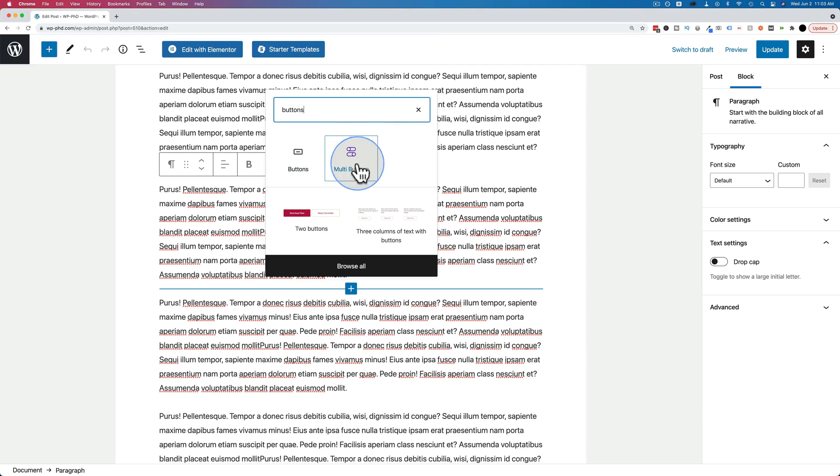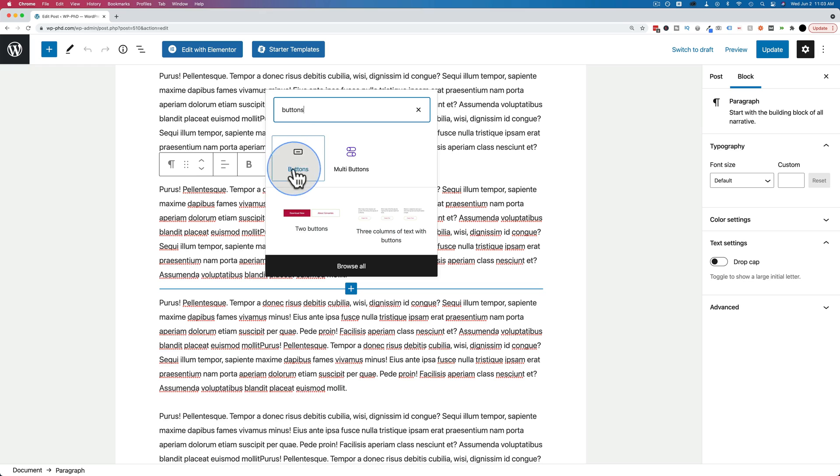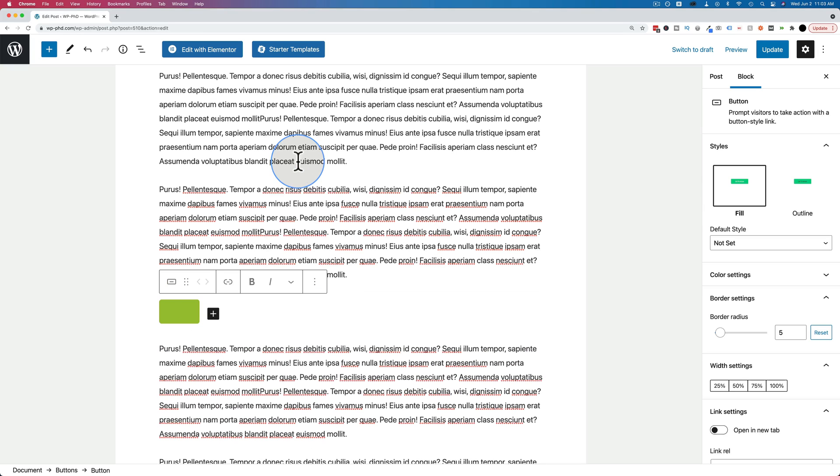I have an extra plugin called Ultimate Add-ons for Gutenberg, I think, that adds extra buttons. But this is the default WordPress button that ships with Gutenberg. Let's open that.